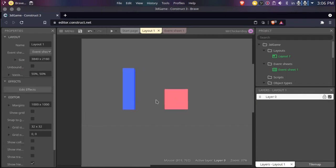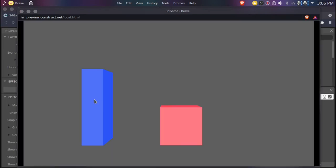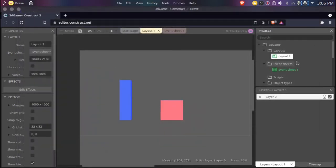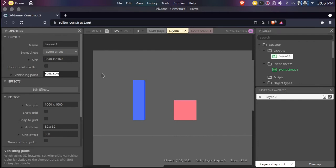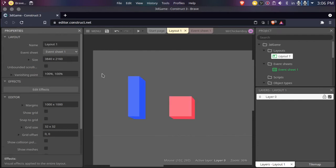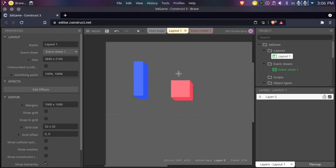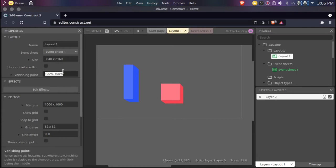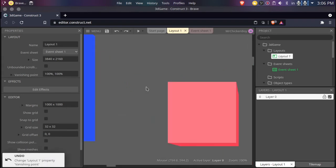One thing you can notice if we just play this game right now — it does look like 3D, but the perspective isn't that good. So you can go to Layout, and Construct recently added a new feature for 3D called vanishing point. So if we set it to 100, as you can see, these 3D objects face towards a different camera angle — the camera angle doesn't actually change, but it looks like that. So we can change it to something like 100 by 100. I like that. I think 100 and 100 is fine for now.